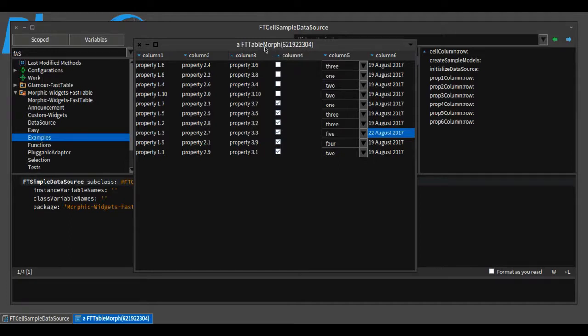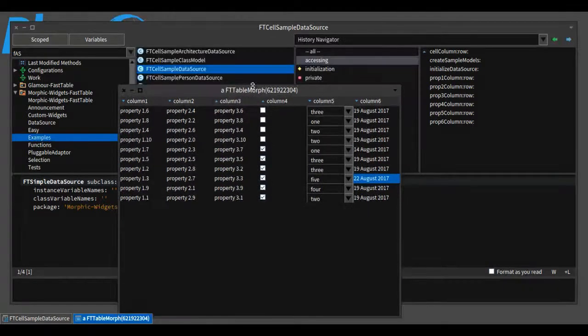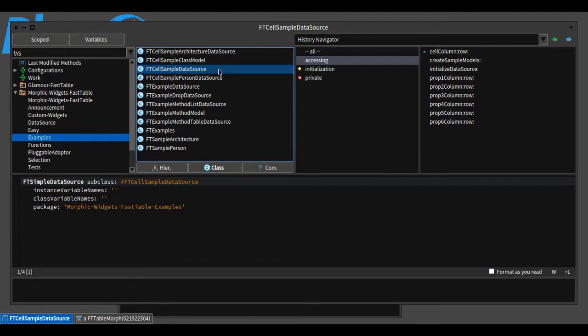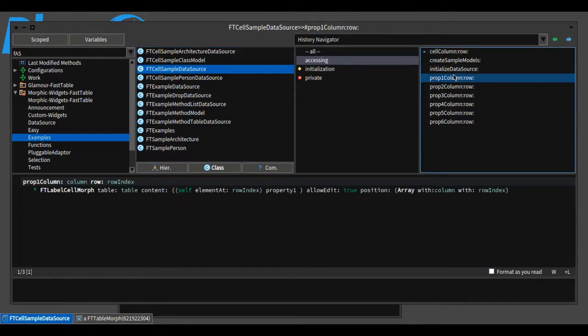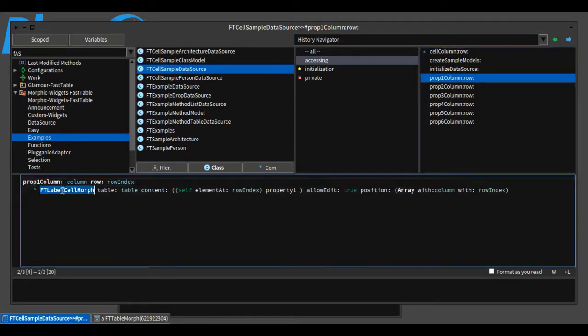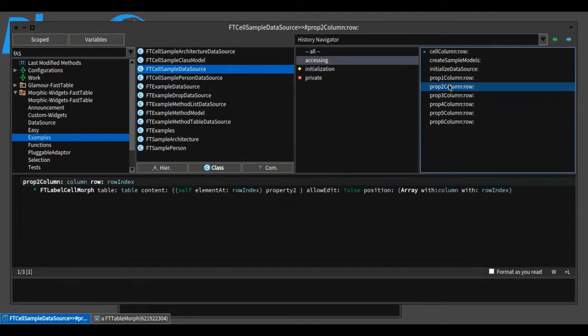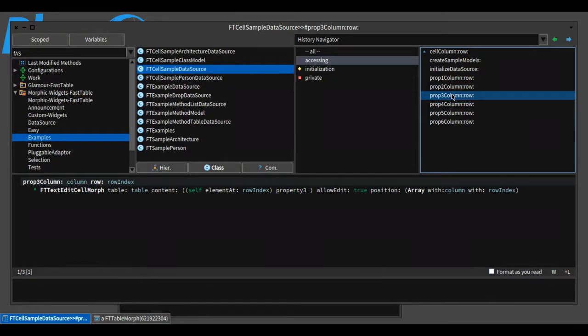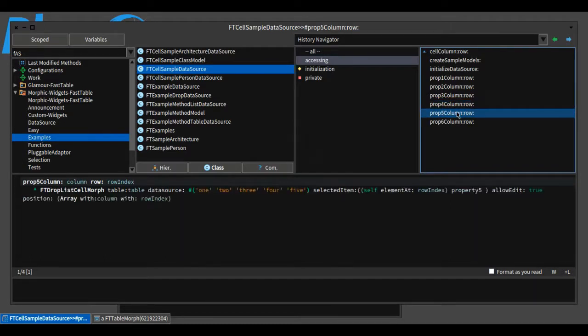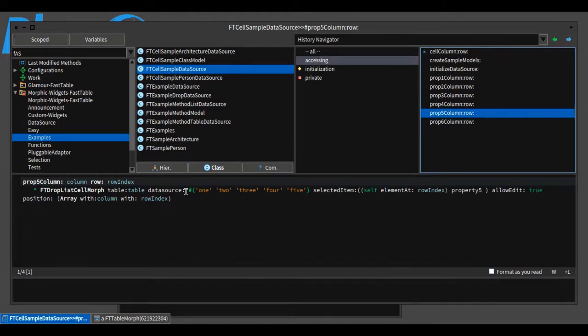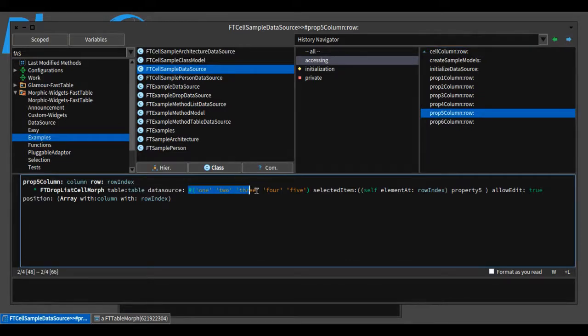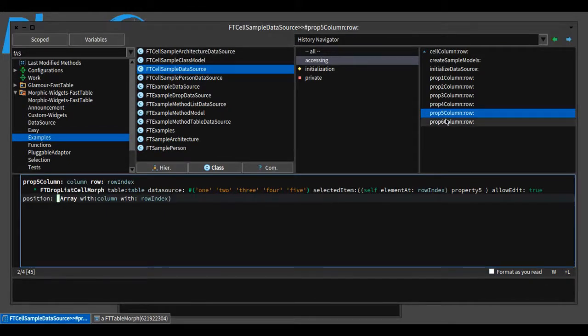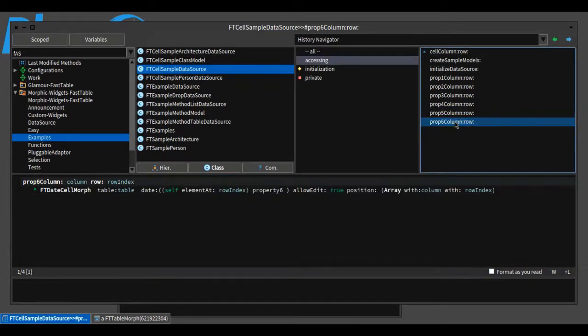To get this view, you need to implement a data source that inherits from the simple data source and provide a message for each column. For example, the first column is a FastTable label cell morph that sets the editable property to true, so the content can be edited. The second column is the same. The third column is a text edit cell morph. The fourth column is a checkbox cell morph. The fifth column contains a drop list cell morph—the only difference is that you need to specify the data source for each cell, from which the selected item will be chosen. The sixth column contains a date cell morph.